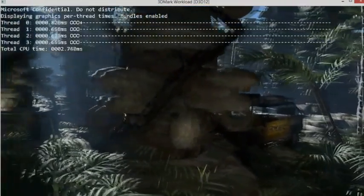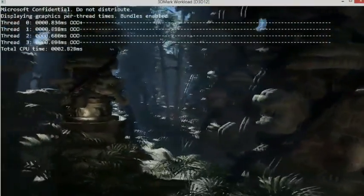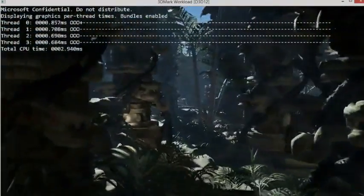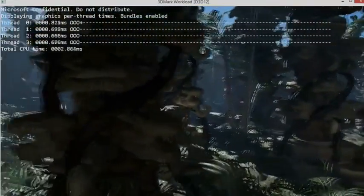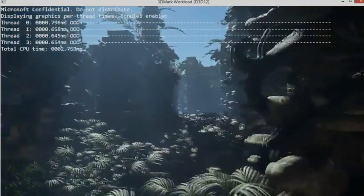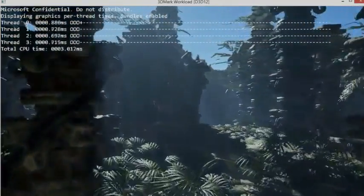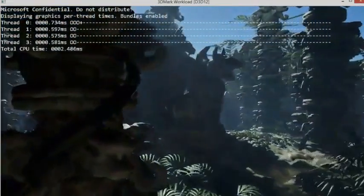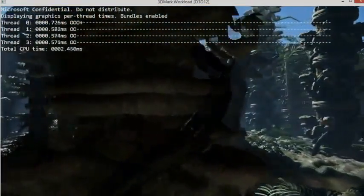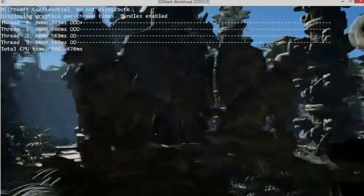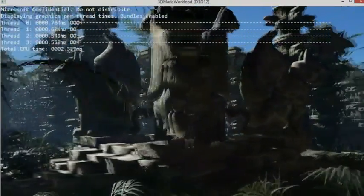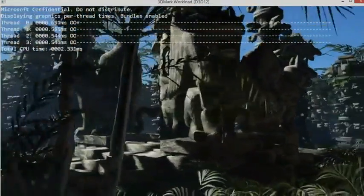You might also notice that we've gone from two and a half or even three milliseconds per frame on each of the cores down to 0.7 milliseconds per frame. Vastly improved overhead, vastly better scaling across the cores.